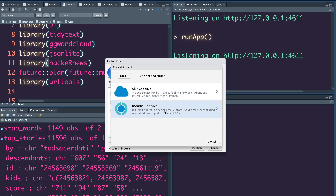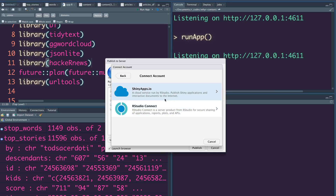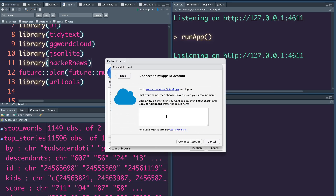One option is shinyapps.io and the second is RStudio Connect. RStudio Connect is a paid solution — if your company uses R extensively you can get it from RStudio as a paid application where you can publish R Markdown documents or Shiny applications in one click. But in this case we are going to publish on shinyapps.io, so click that.